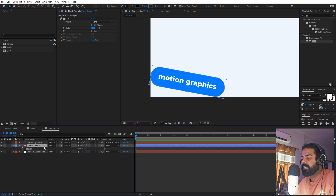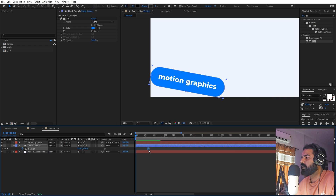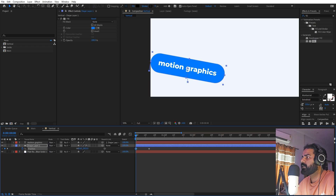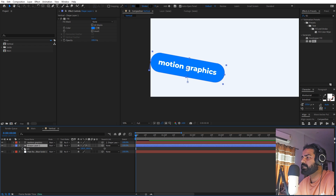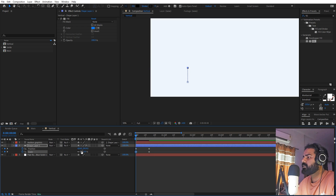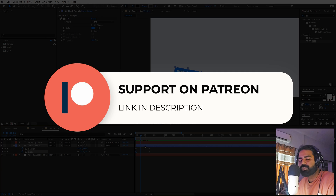Once you're done placing it, we're ready to animate using position keyframes. Add a keyframe for the final position, then move a little bit ahead and in the beginning move it slightly upward. Press S, add a keyframe for scale, and add a scaling animation so it starts from 0 to 100.